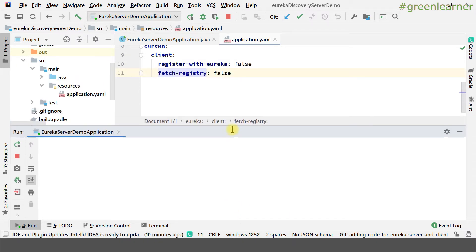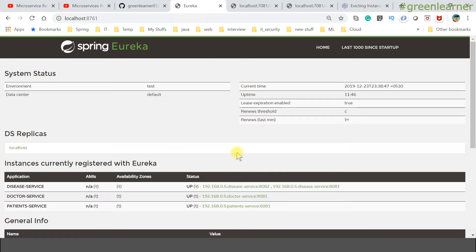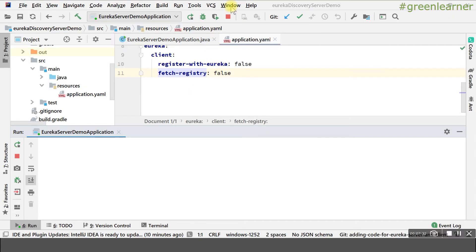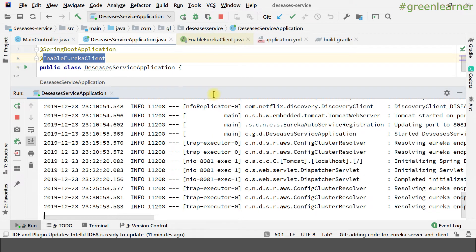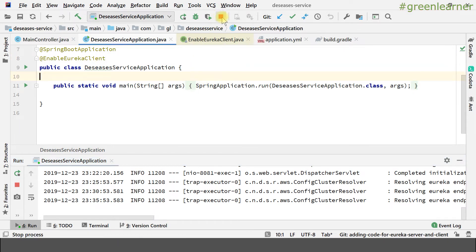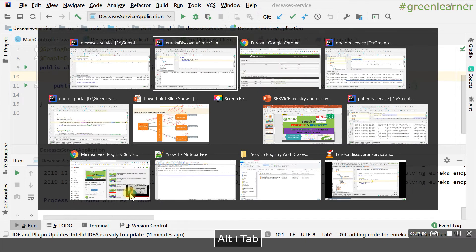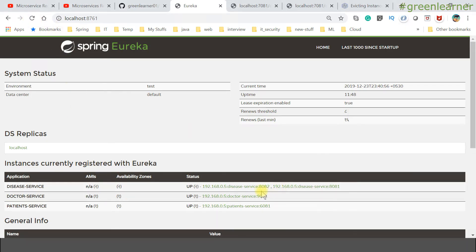Now for the second demo: the digit service has two instances. I am going to stop one instance abruptly — not with Ctrl+C where it sends a proper deregister request. I identify the digit service running on the command line and stop it from the IDE or process manager directly. This is an abrupt shutdown, so it will not be able to send the deregister request to the Eureka server. The process finishes abruptly.